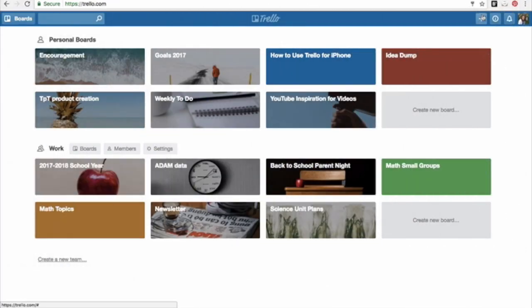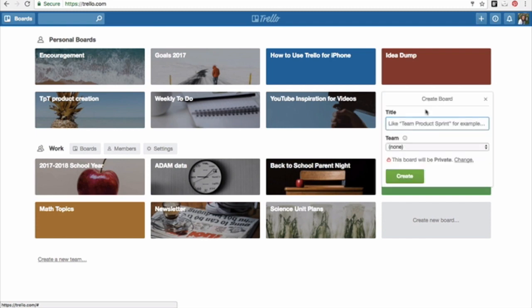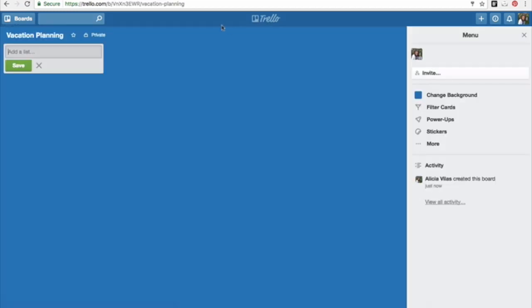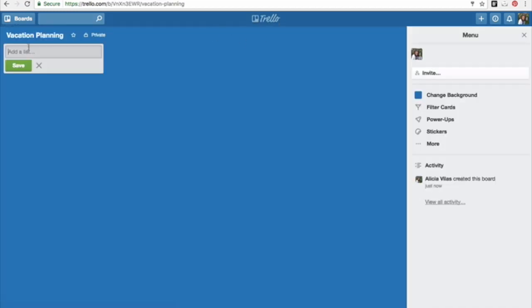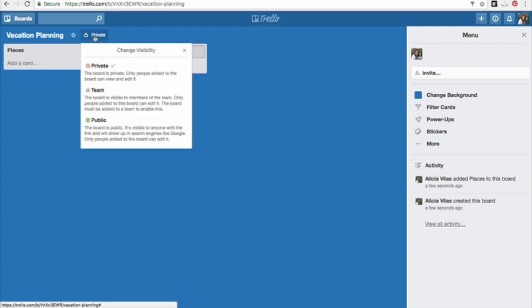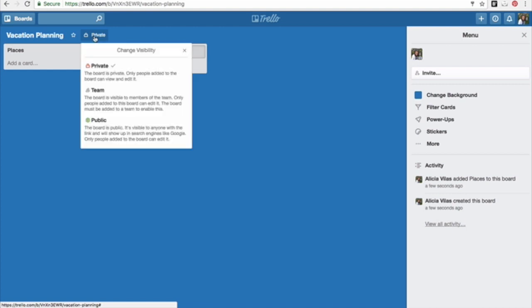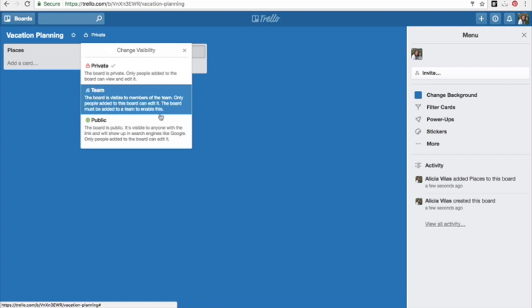You can click this plus sign up here or just right here, create new board. Give it whatever title, like vacation planning. So here's the board. This board is private. The great thing about Trello is that many companies and businesses use Trello to collaborate with others. So right now I have it under private, but you can change it to team to make it visible to other people on your team.